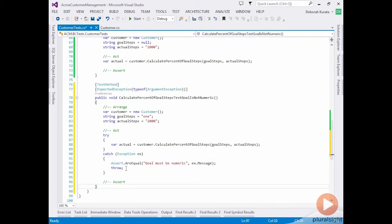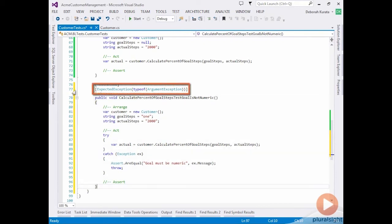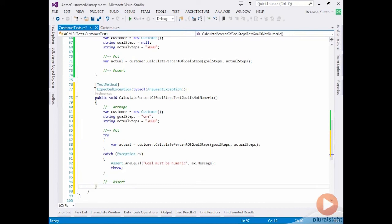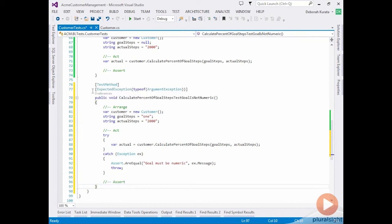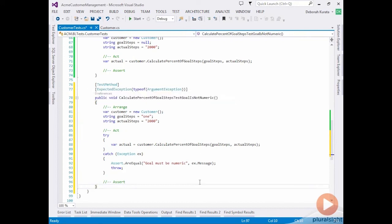Then we need to leave the throw here because we need to re-throw the error. By re-throwing the error, the unit testing framework will see the expected exception. This is necessary in order to meet the requirements of our expected exception. If we just simply caught it and didn't throw it again, we would get an error because the method is expecting an argument exception.